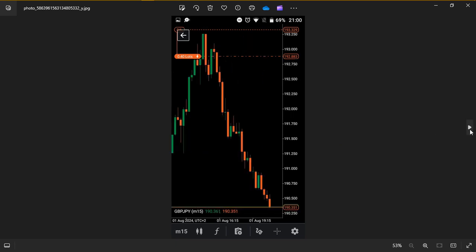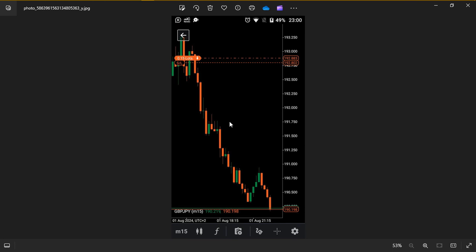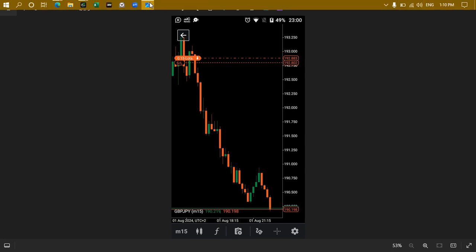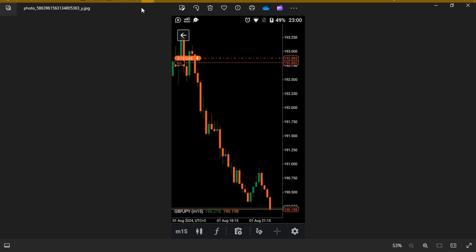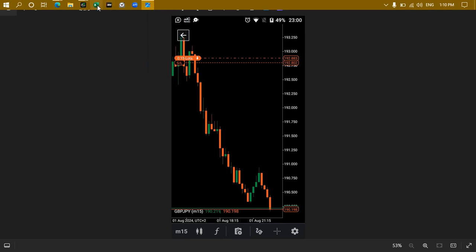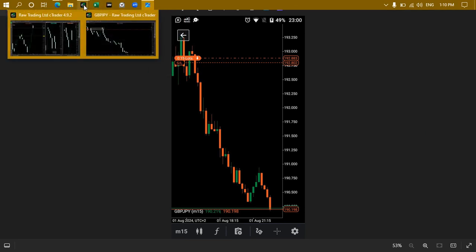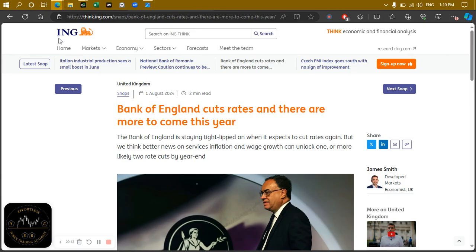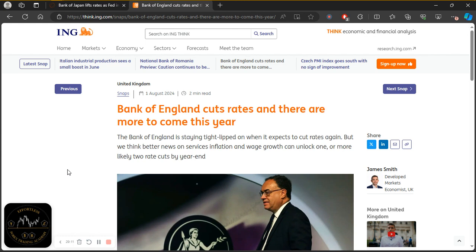These are screenshots of the actual trade as it was moving in my favor, and as you can see right here I had already taken partial profits. Before we get to the chart where I break down how and where I entered, let's first look at the story behind why I actually took the trade.